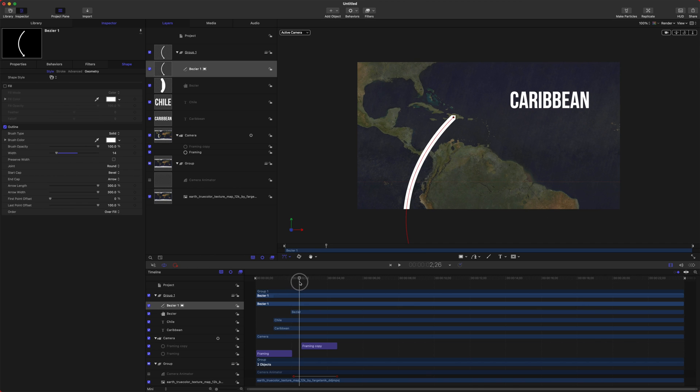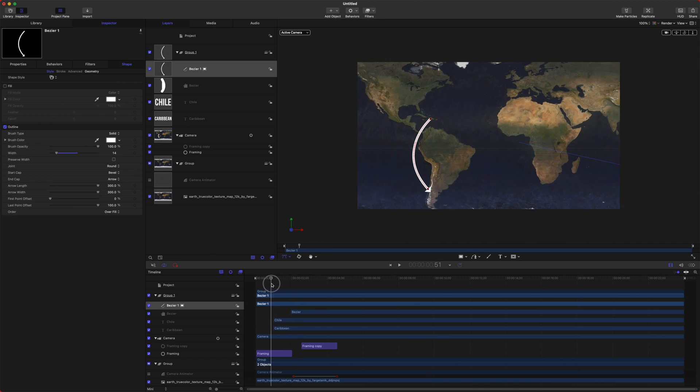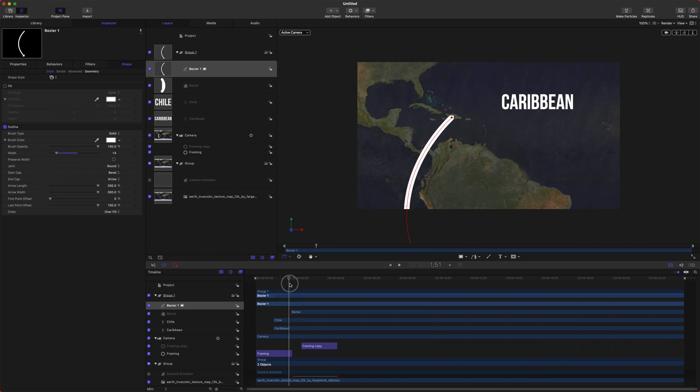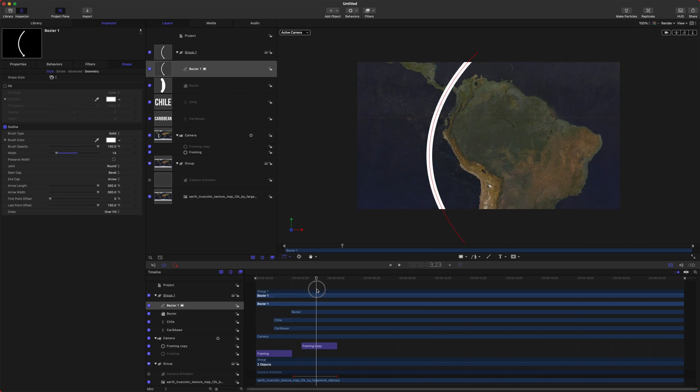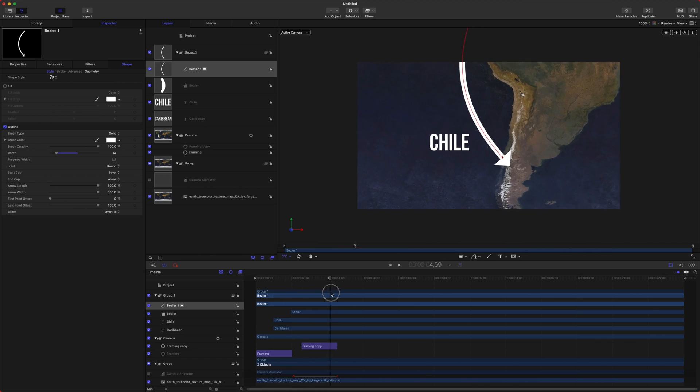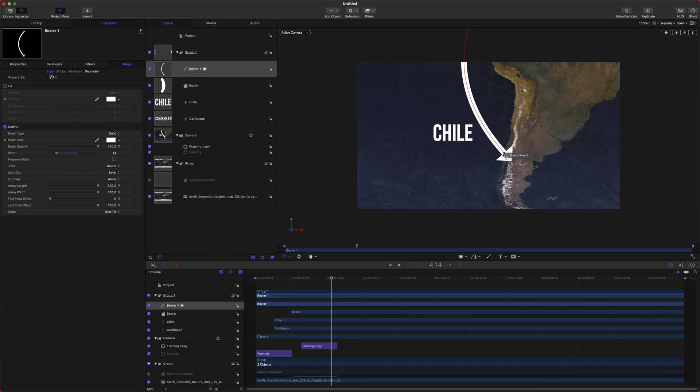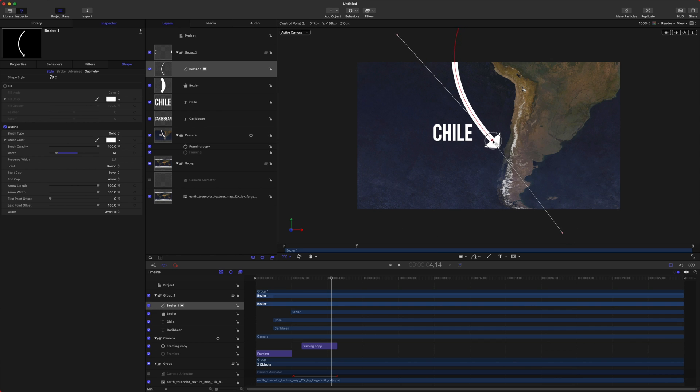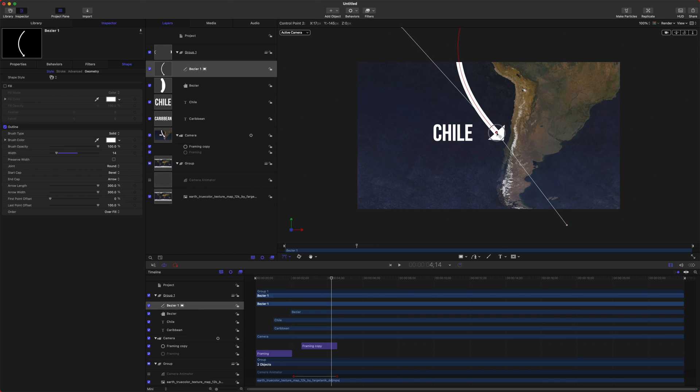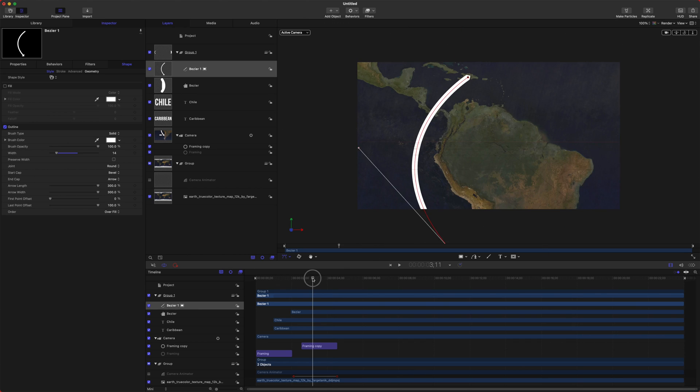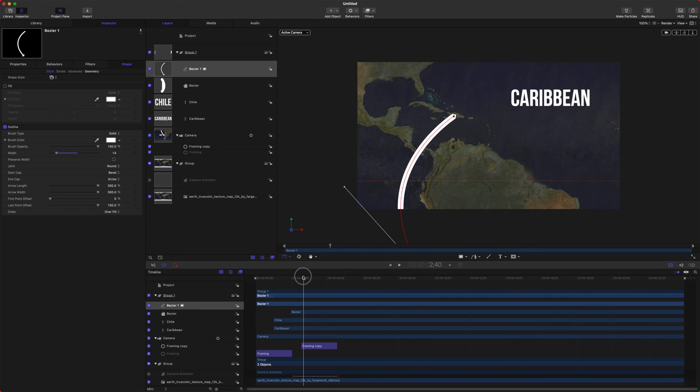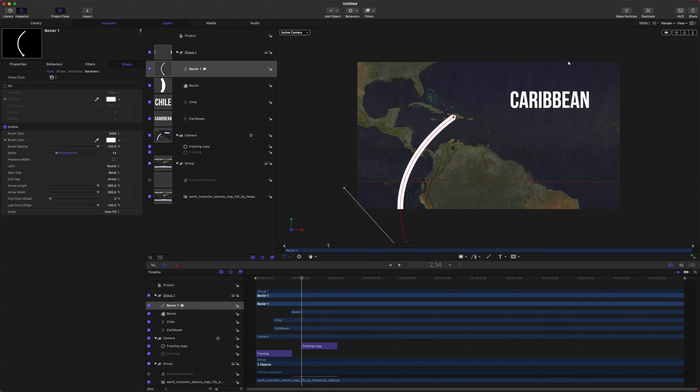So now when we zoom in, you can see we have our bezier curve here. And then as it moves down, there is that arrow. Let's go ahead and move the arrow to our final position that we like. So we'll just have it set right there. And then let's say we want the animation to happen as the camera is going.